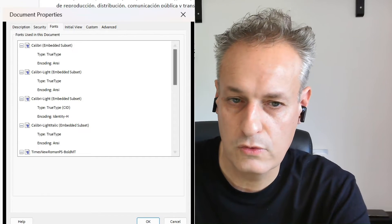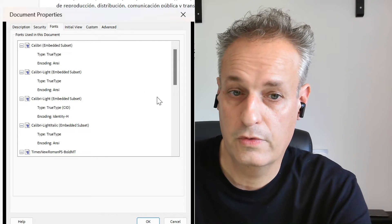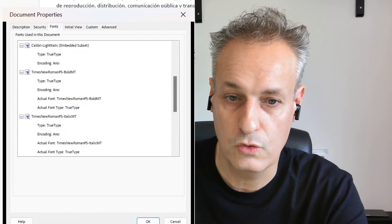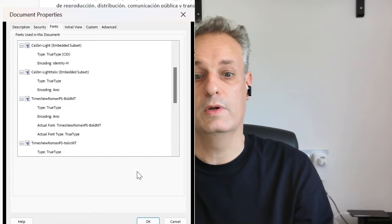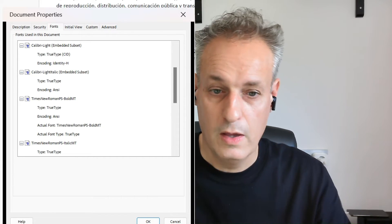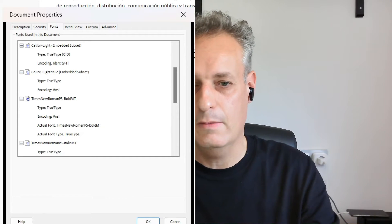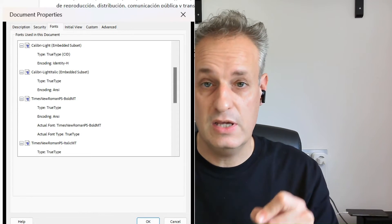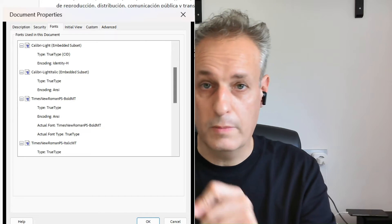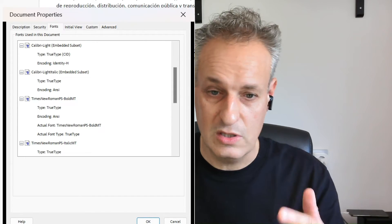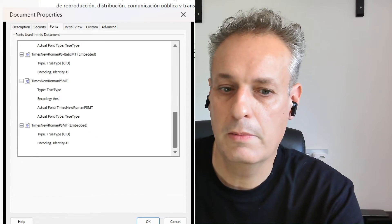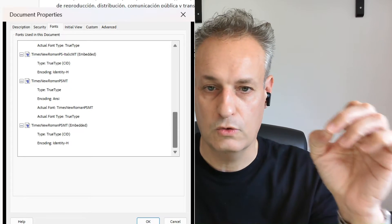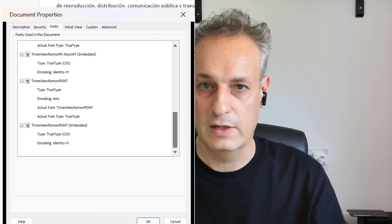Then go to Document Properties. Under the Fonts tab, you can see 'embedded subset,' 'embedded subset,' 'embedded subset' — all good. But here you see Times New Roman, and that doesn't have embedded subsets. Somehow the Times New Roman font didn't get embedded because it's a system font — it was skipped even though I unchecked 'don't embed system fonts.' This was the problem I got when uploading to IngramSpark: fonts are not embedded.